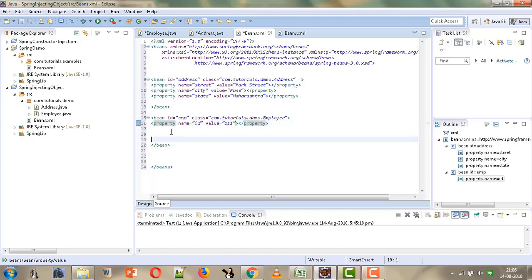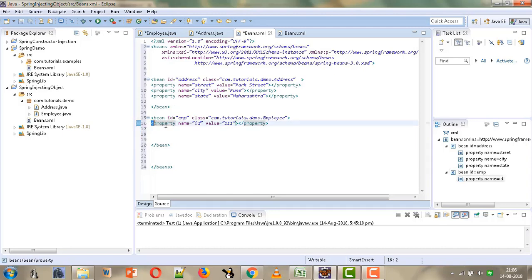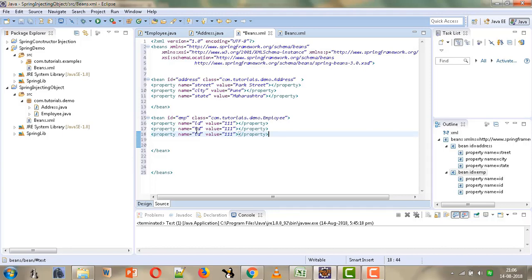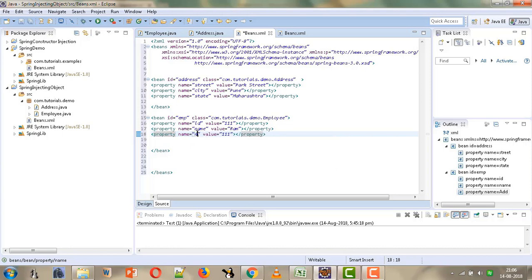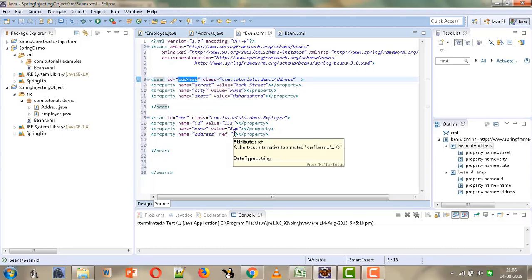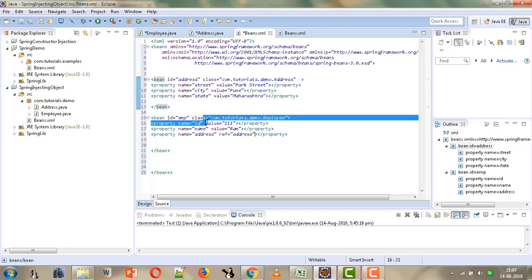Similarly we will configure the other two properties. The second property is 'name' with value 'RAM'. The third property is 'address', and here we are not going to use the value attribute because this is a has-a relationship. We will use the ref attribute to provide the reference, and this has to refer to the bean with ID 'address'. So we are injecting this Address object into the emp object.